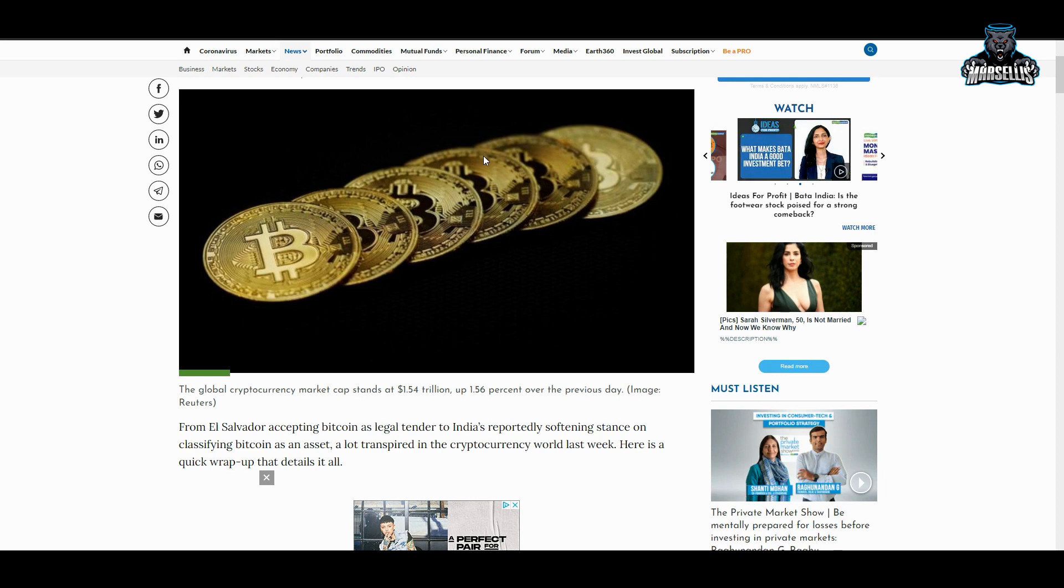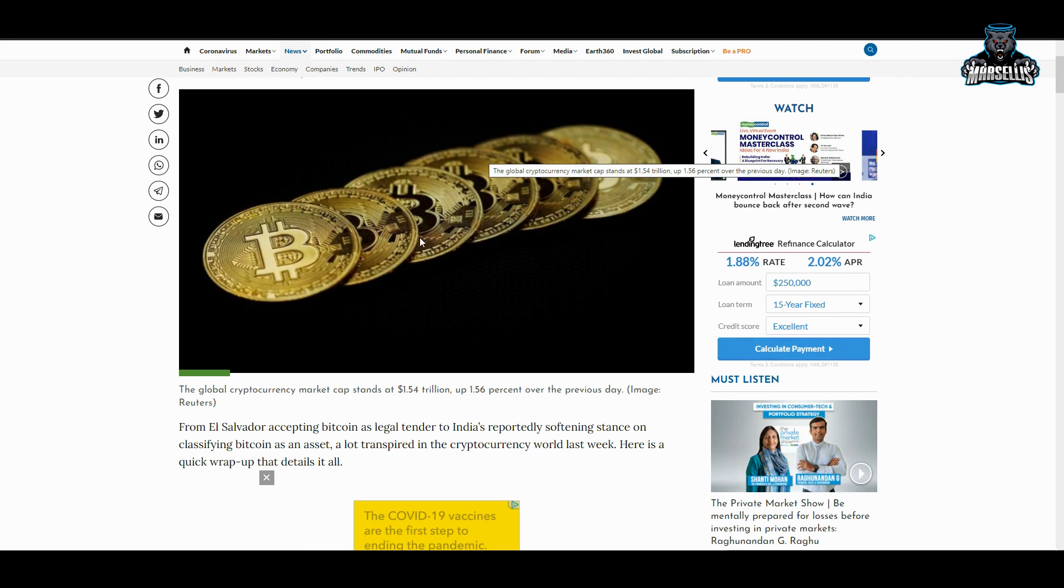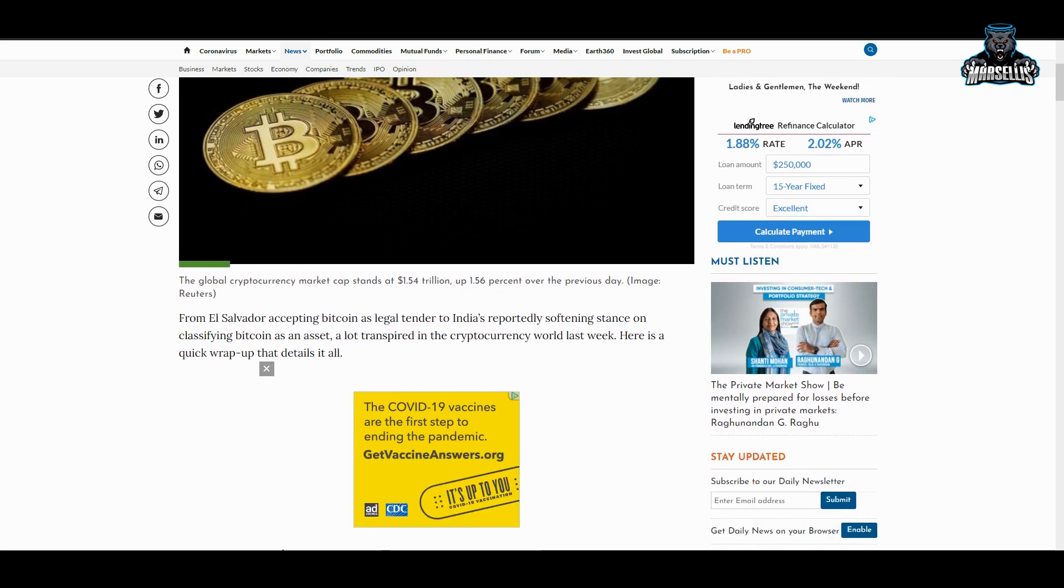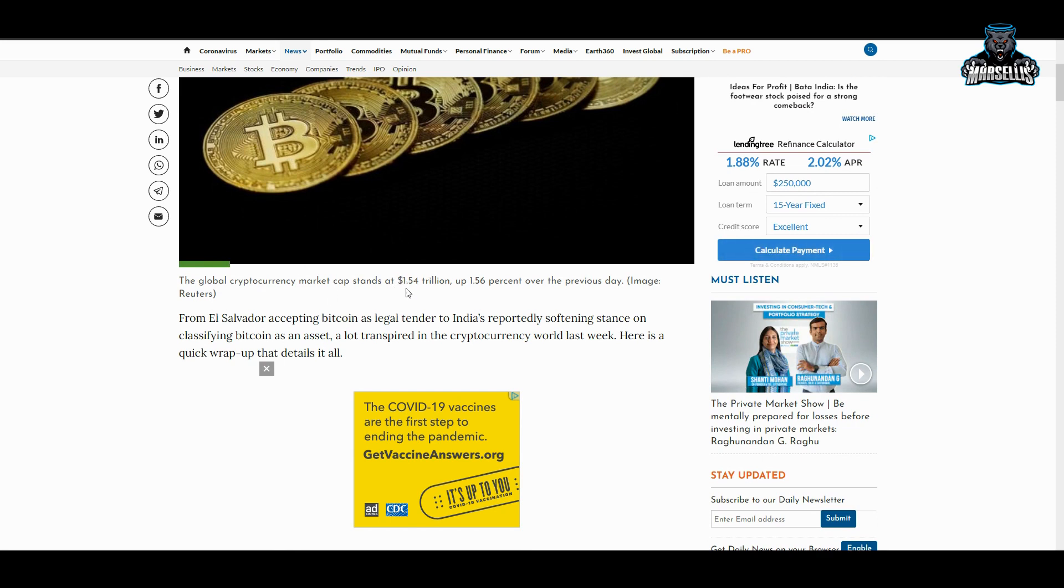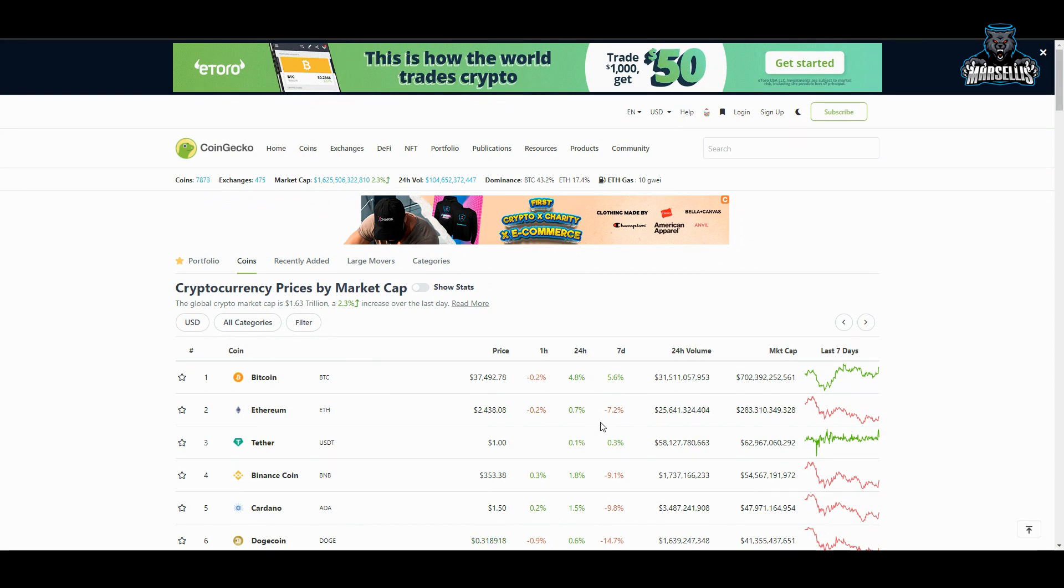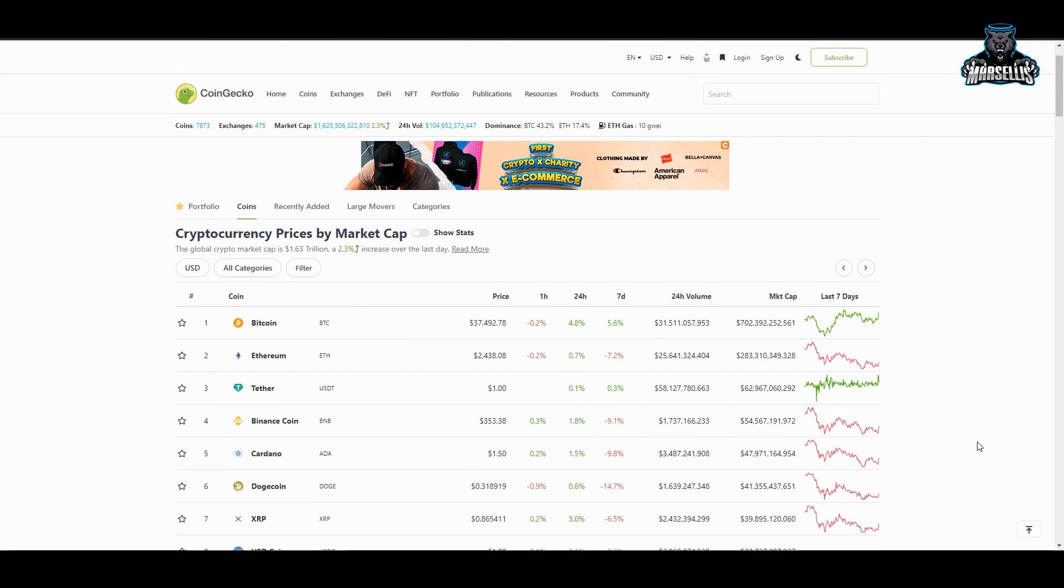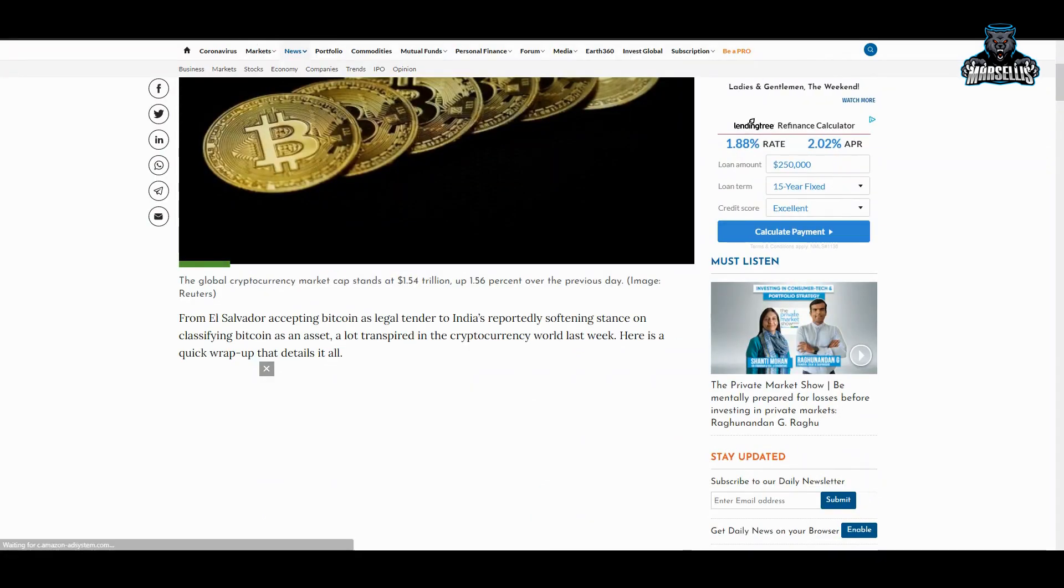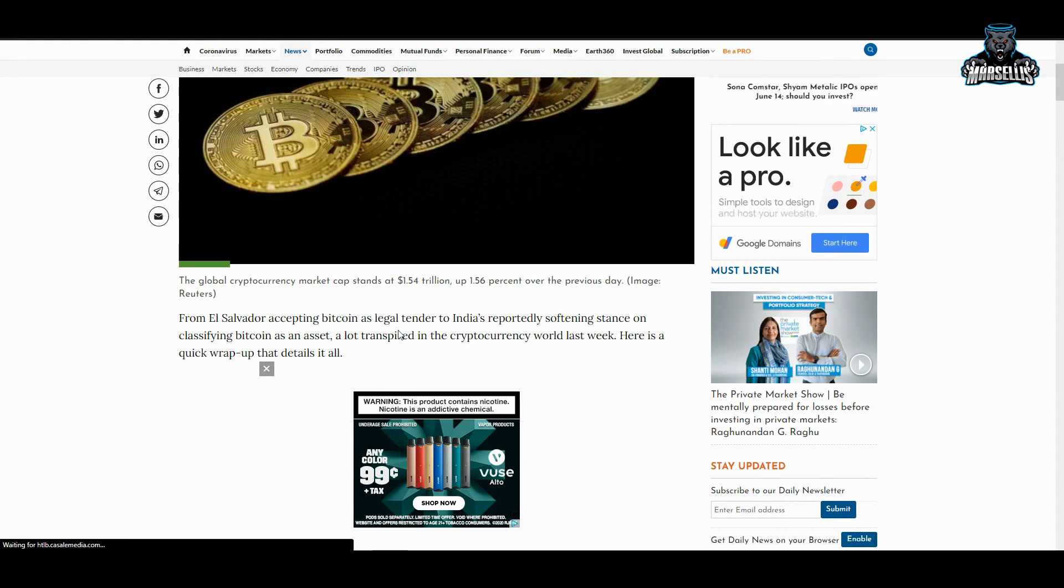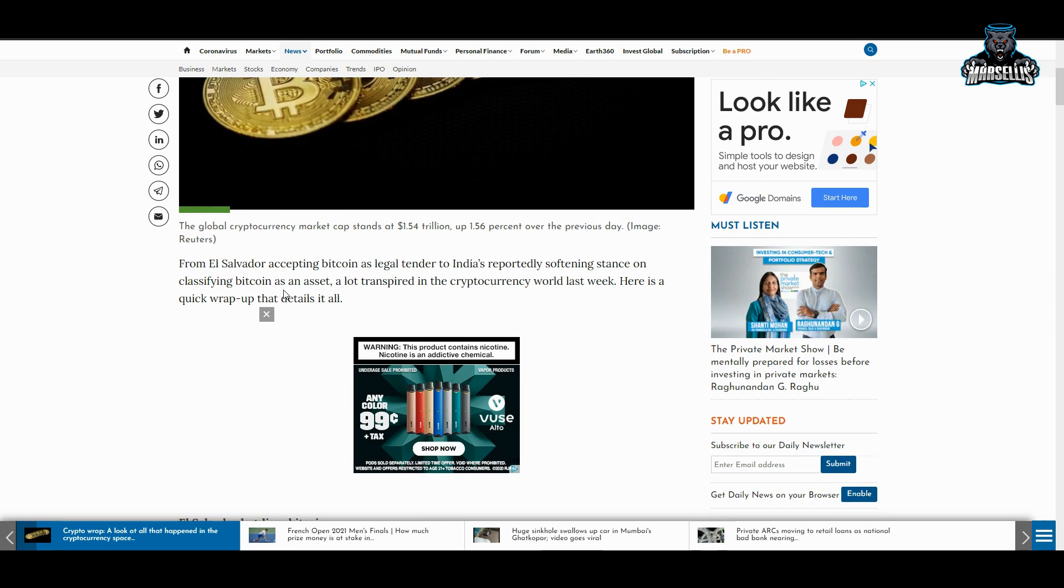They're not going to do it without putting regulations down, so we do kind of need a little bit of regulation to have the governments just let us do our thing and stop spreading FUD. The global cryptocurrency market cap stands at 1.54 trillion dollars. Remember, Bitcoin was actually at 1.1 trillion at one point in time, so all these cryptos together end up to be 1.54 trillion dollars. That's a lot of money. From El Salvador accepting Bitcoin as legal tender to India's reportedly softening stance on classifying Bitcoin as an asset, a lot transpired in cryptocurrency last week.